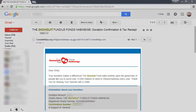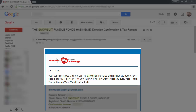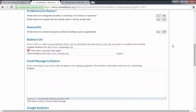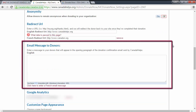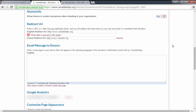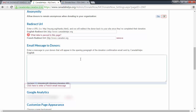Next, you can add a personalized thank-you message to the top of the donation confirmation email that's sent to donors following a donation — it's the one that includes their tax receipt. This is where you'll type in your personalized thank-you message. If you have a French translation for it, you can add the French version by clicking the French email message link just below.